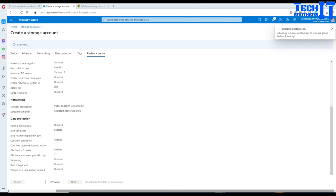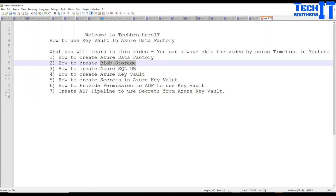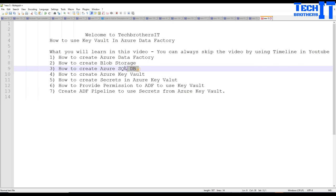Now two parts are done. We are going to go to the third one — we are going to create an Azure SQL DB. In this case I will be using the username tbuser and the password will be Test123. Simple.